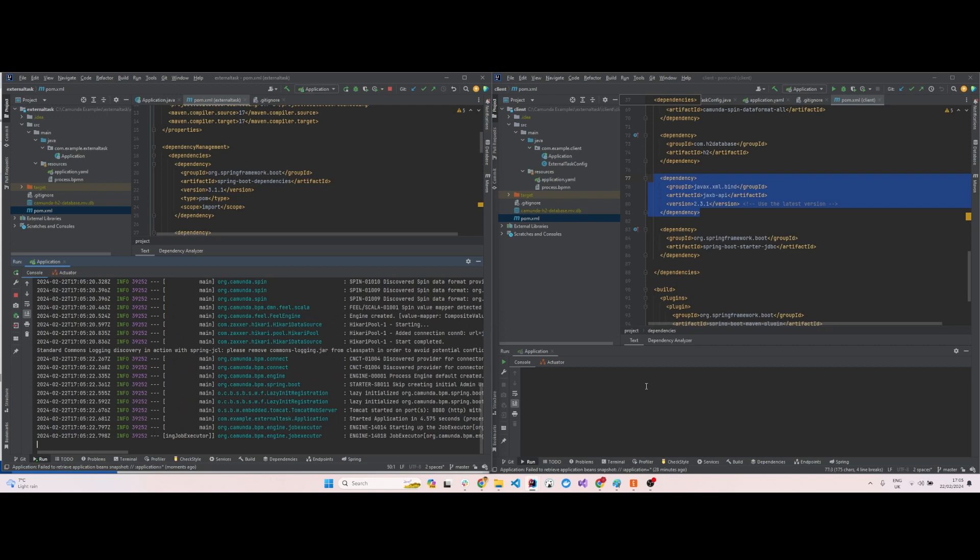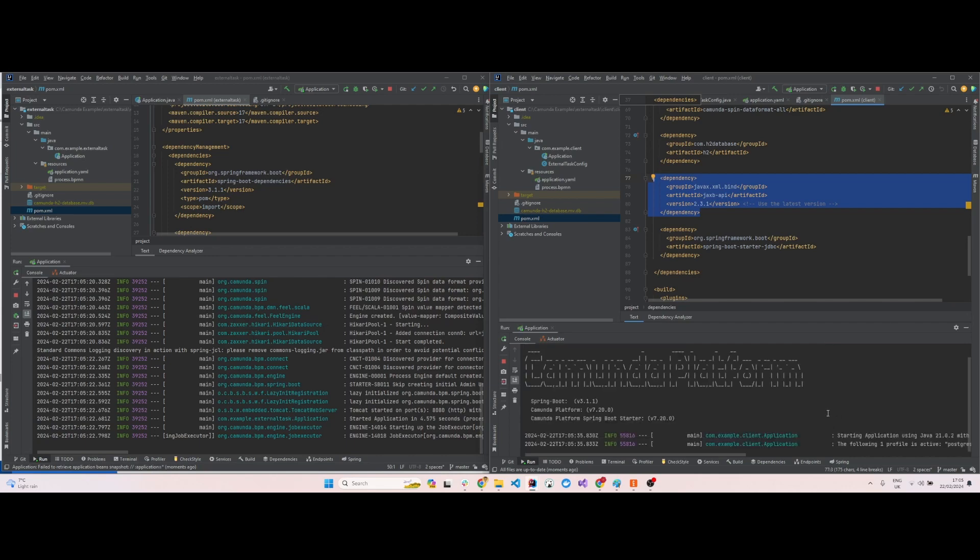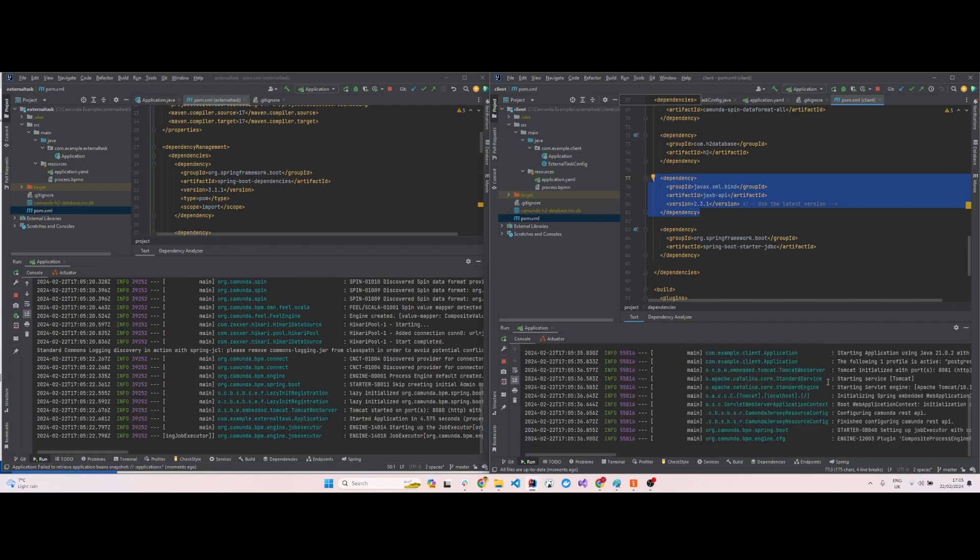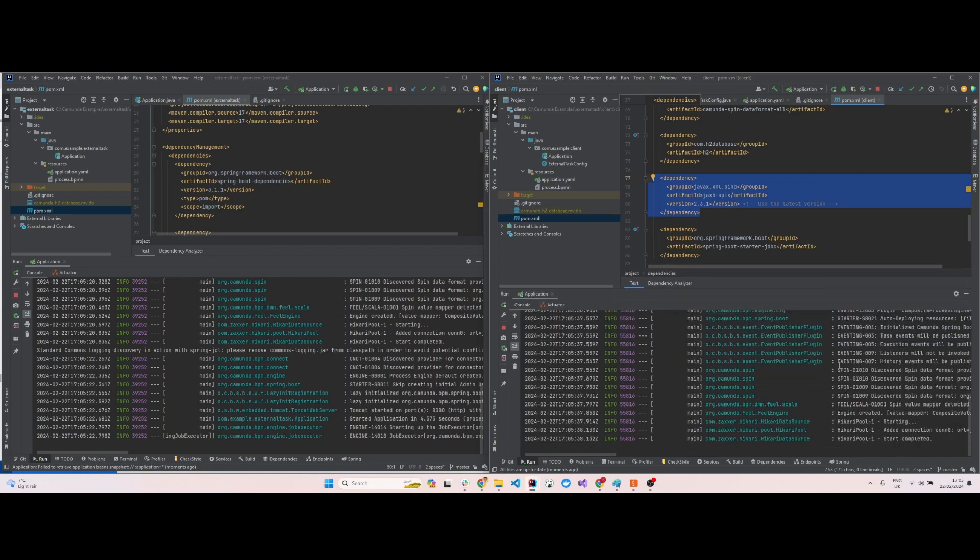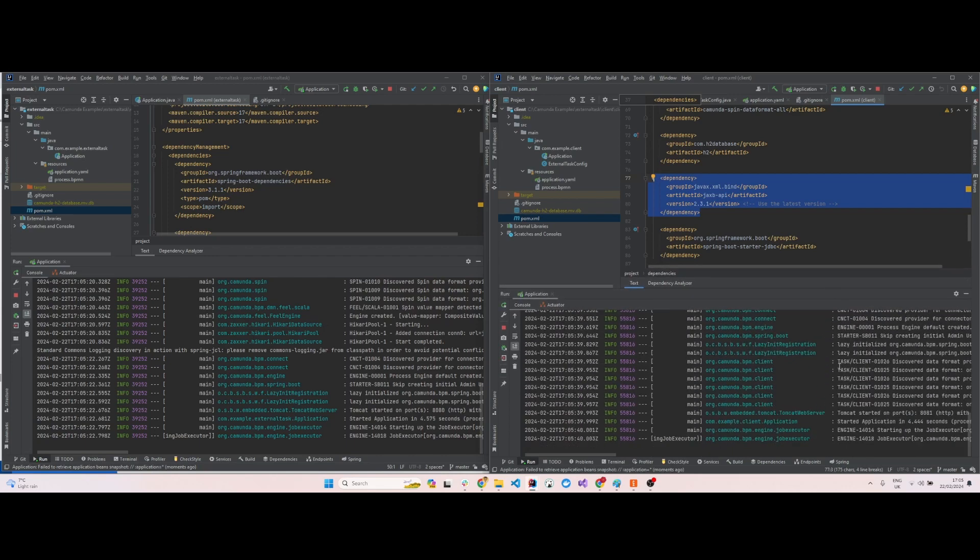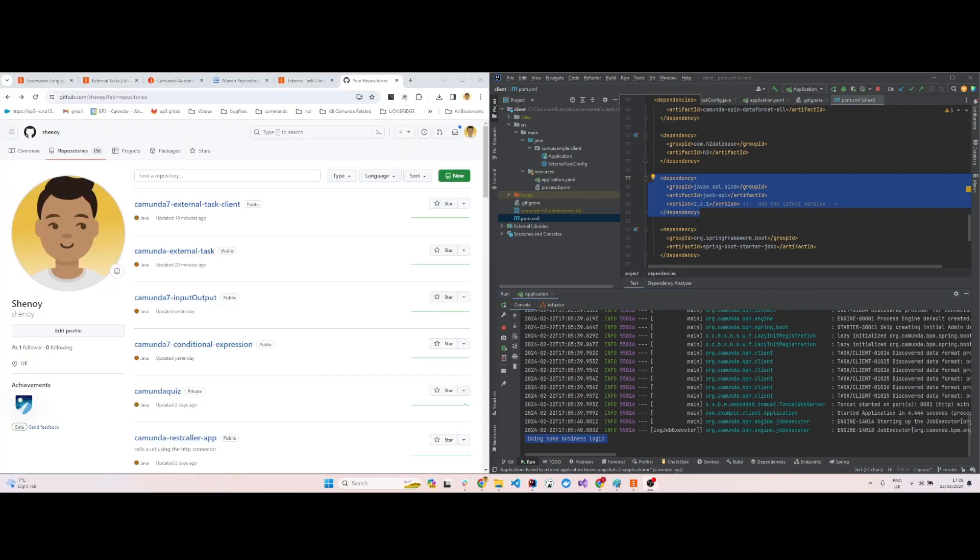Now I will run the client. The client will start running and will acquire any jobs that it's getting from the main process. As you can see, the print line statement has been printed here: doing some business logic. That's how you run the Camunda 7 external task client in Spring Boot.